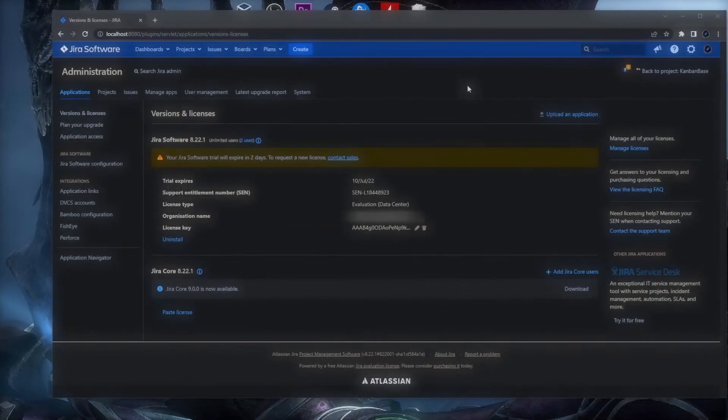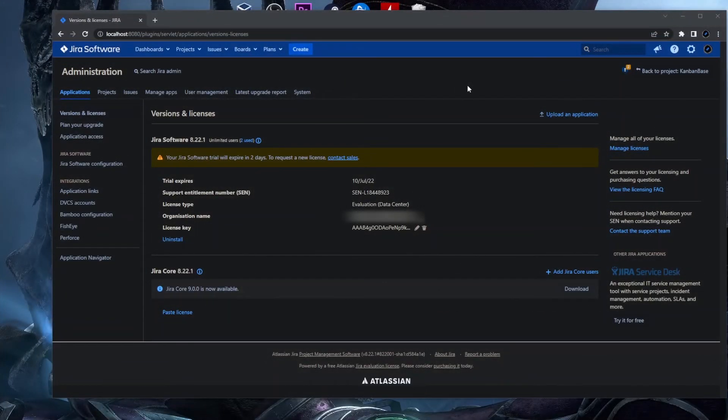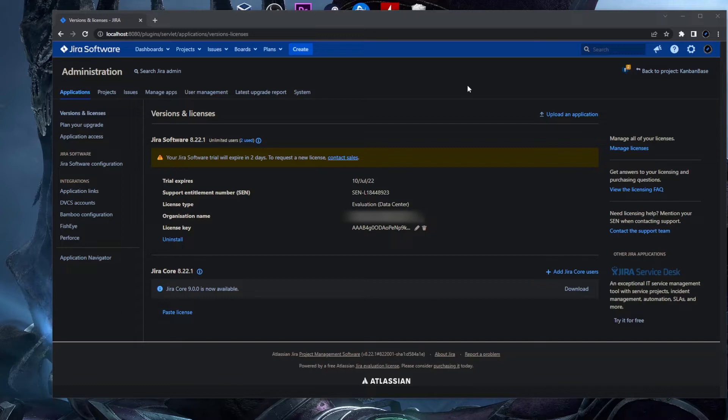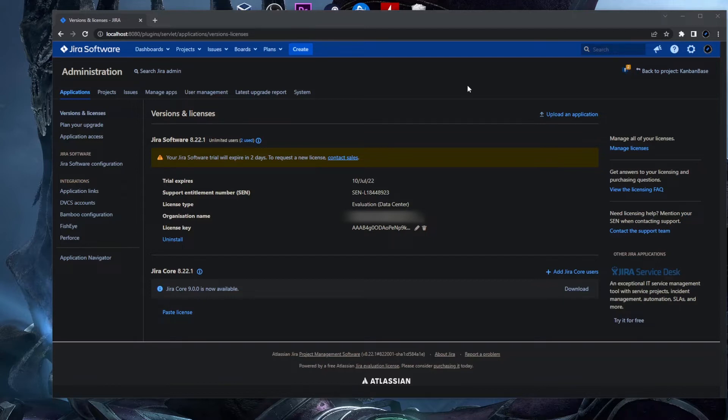Today when I started my local Jira environment, I realized that my Jira Software trial will expire in two days. So I wanted to generate a new license and I actually had a hard time finding a quick way to generate this new license for my localhost. So I wanted to create this video for you guys so you don't have a hard time like myself, and I will quickly show you.